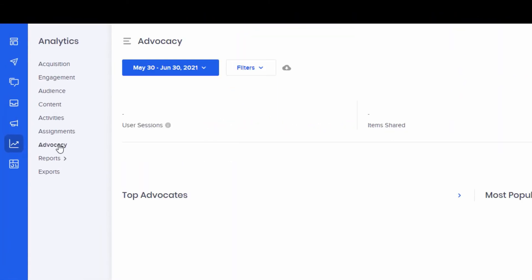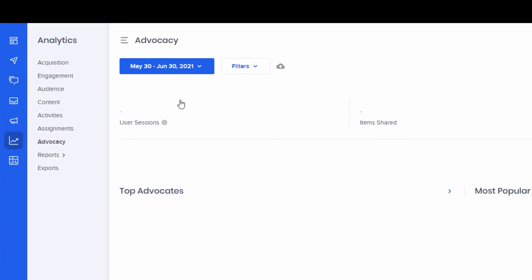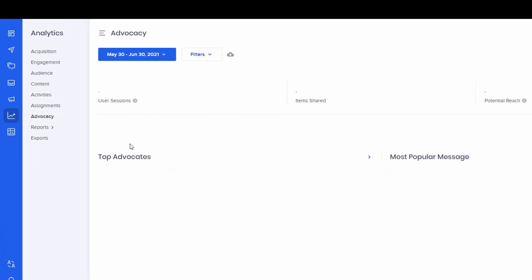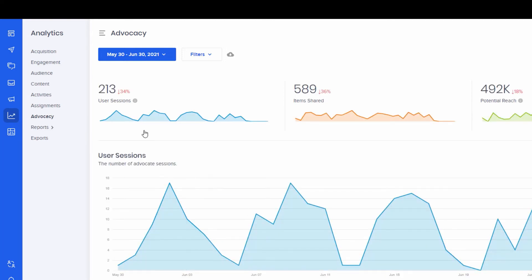Also, by drilling through on things like advocacy, we can figure out who in our channel and who out in the world are influencing and or driving people through retweets and other interactions and sharing our messaging through social media channels.